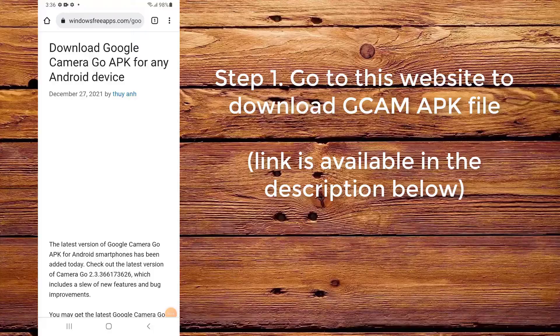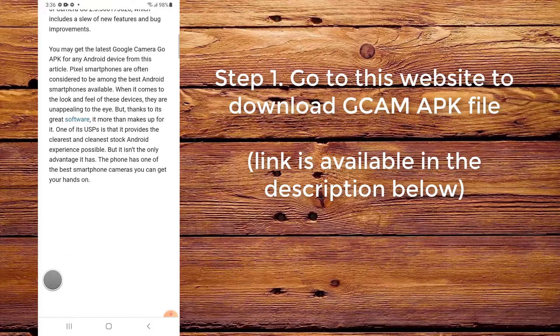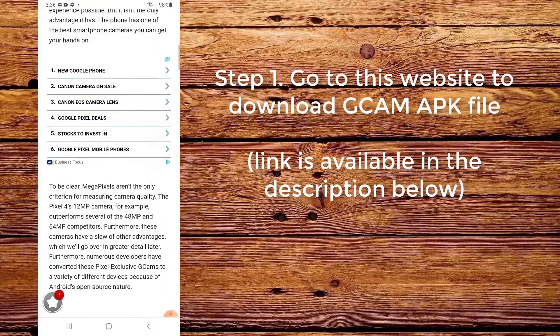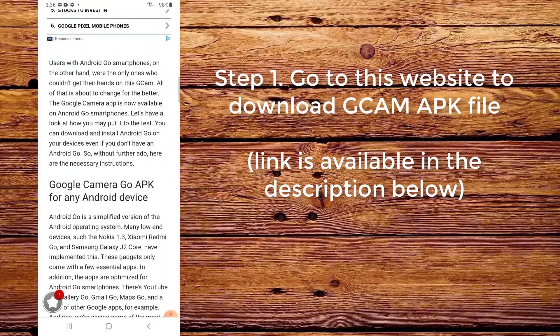Step 1. Go to this website to download the CamApp file. The link is available in the description below.